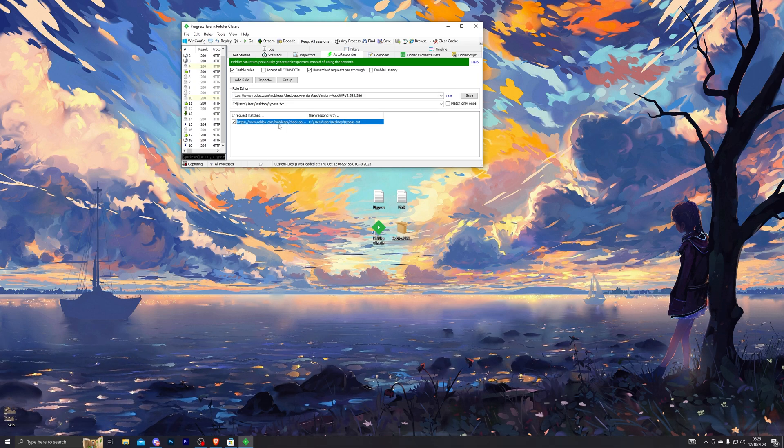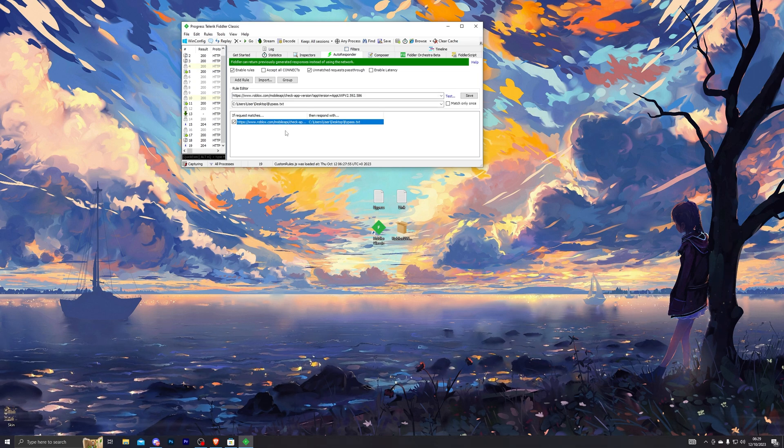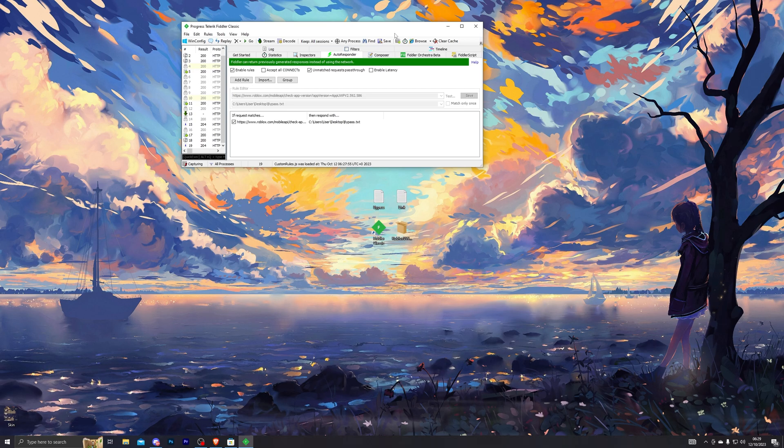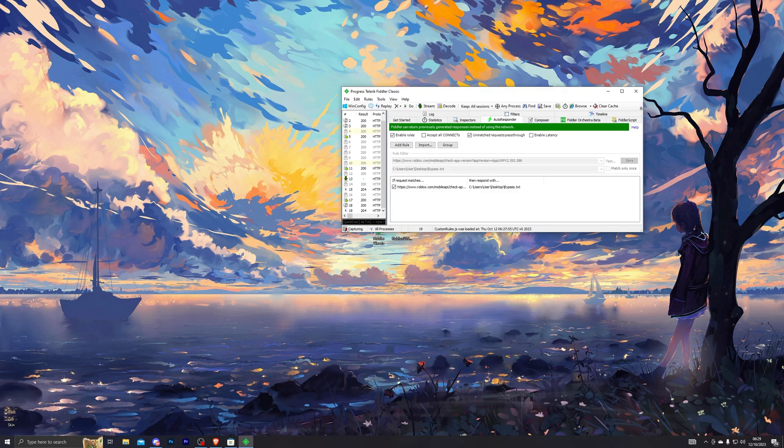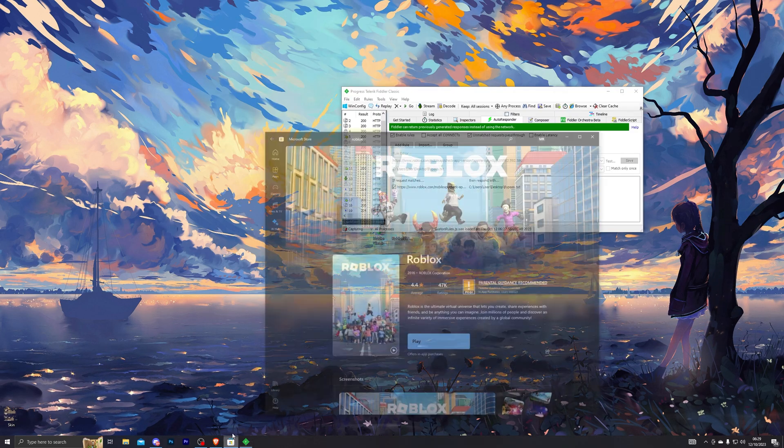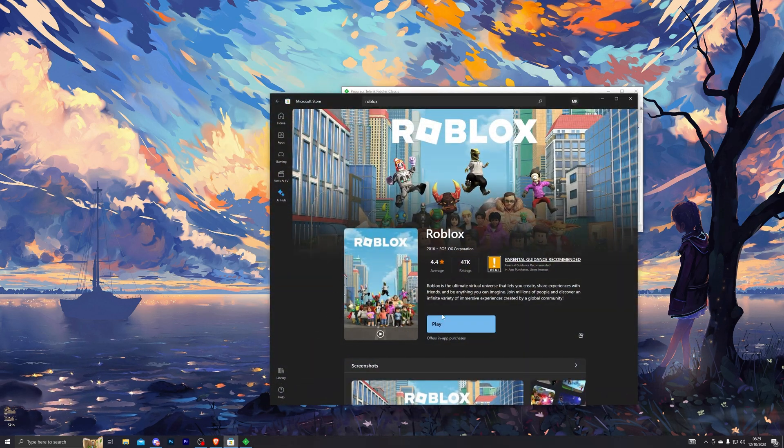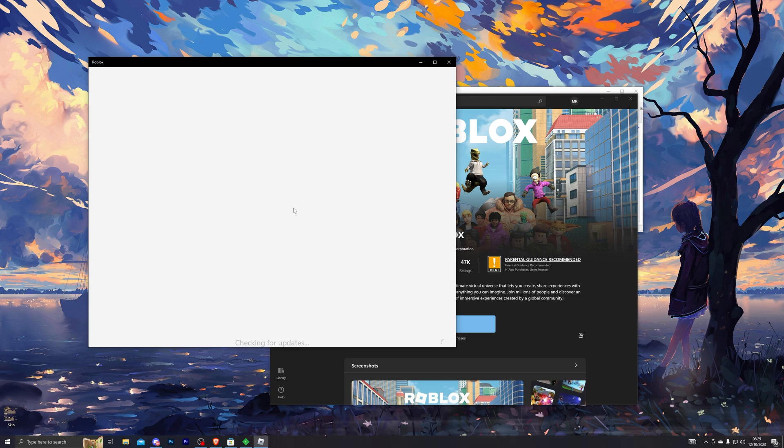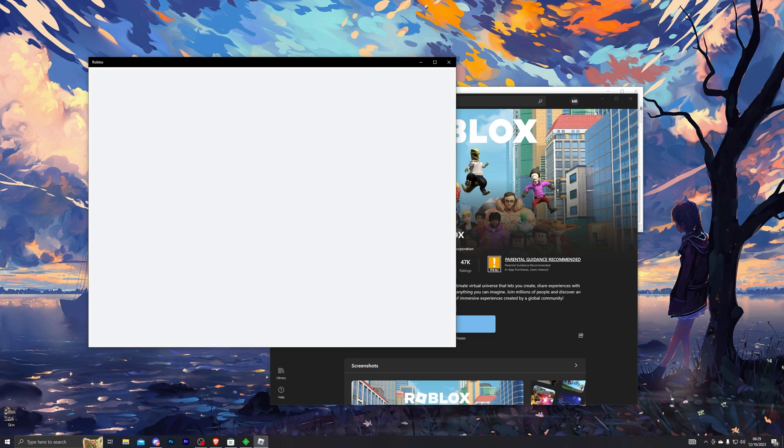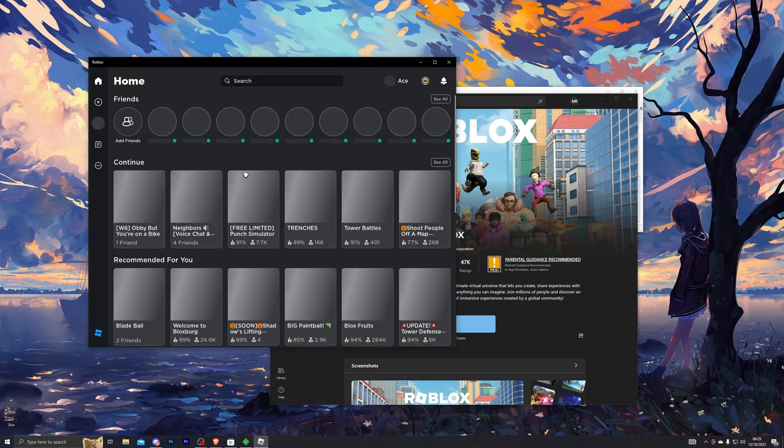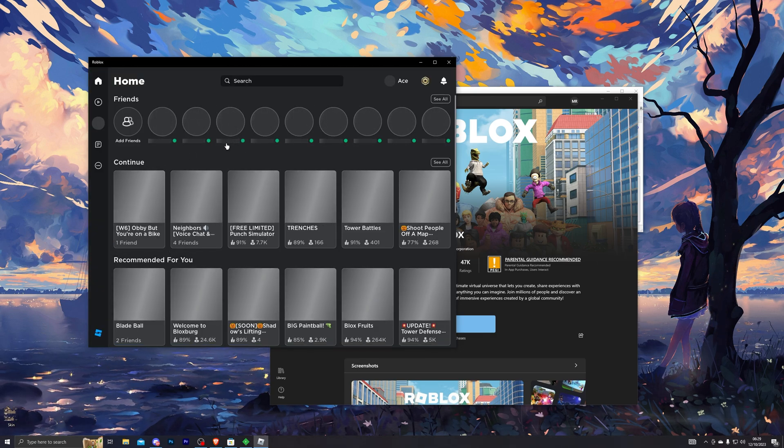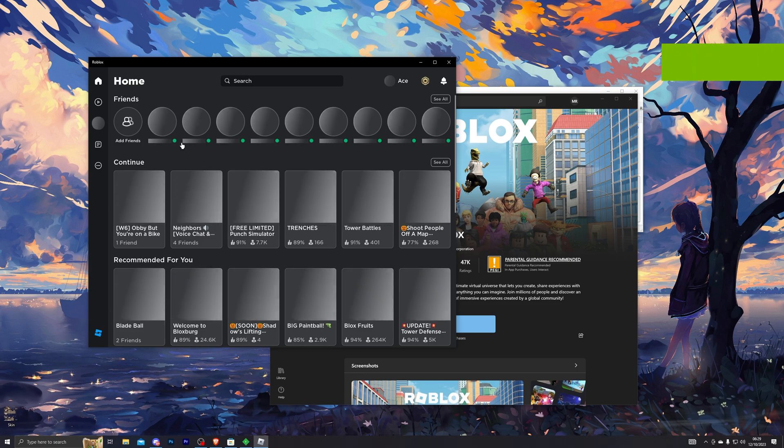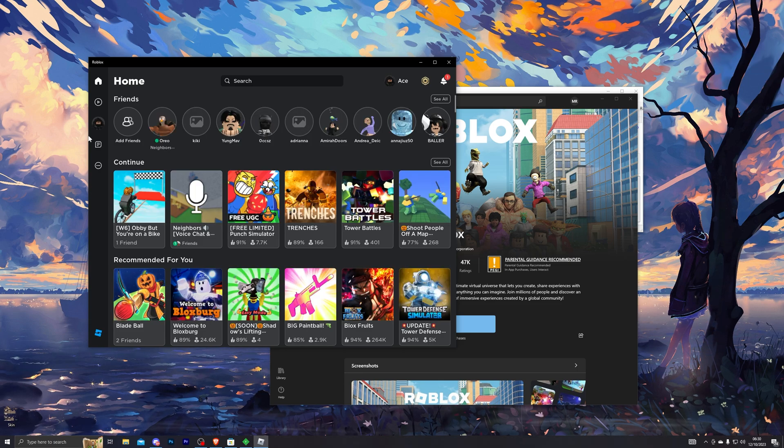For me, I'm just going to remove this one because I do have it as a duplicate. Once you have done that, you can now go into Roblox and click on play once again, and that should take you into Roblox without any issues whatsoever. As you can see, it's loaded me in.